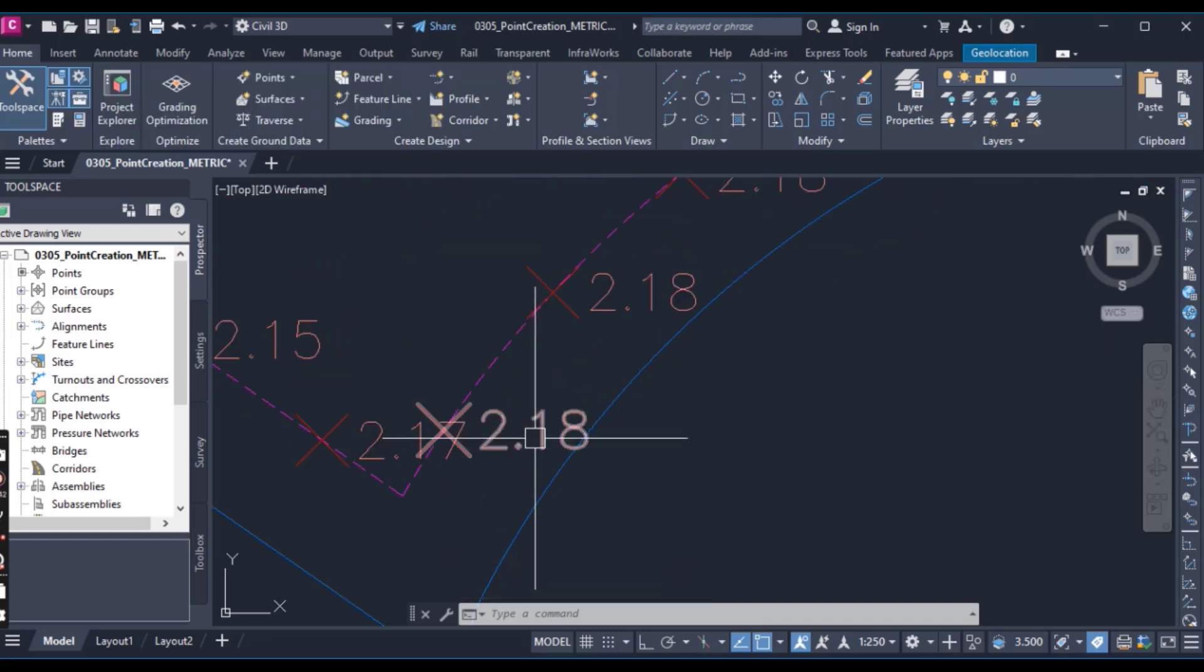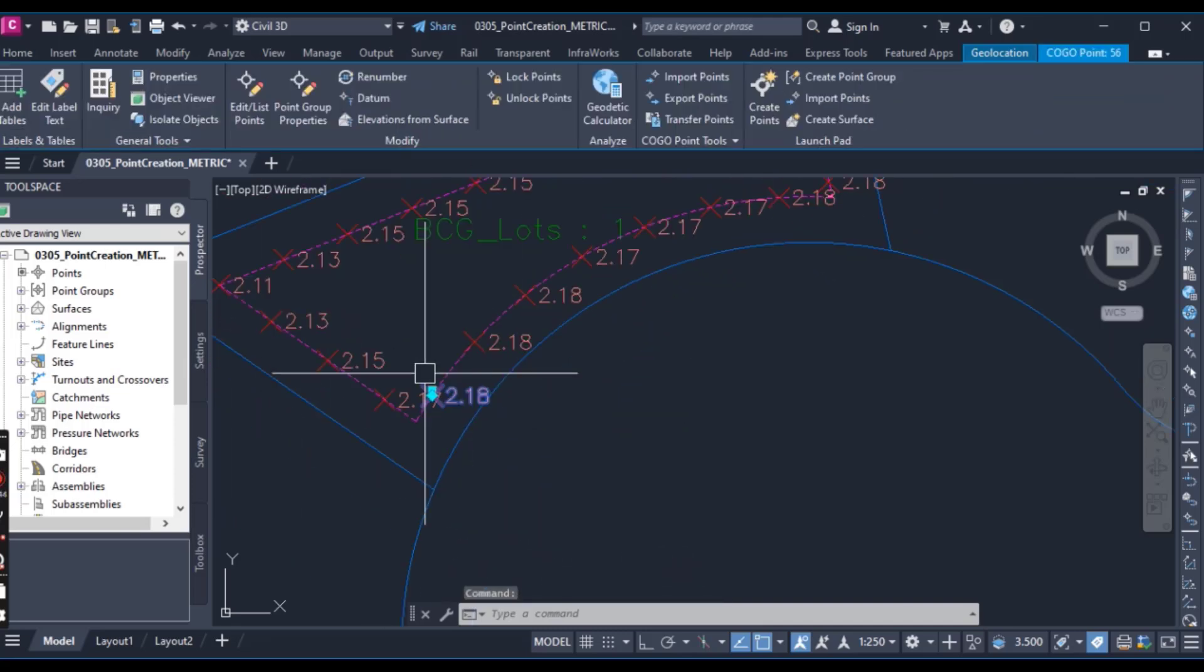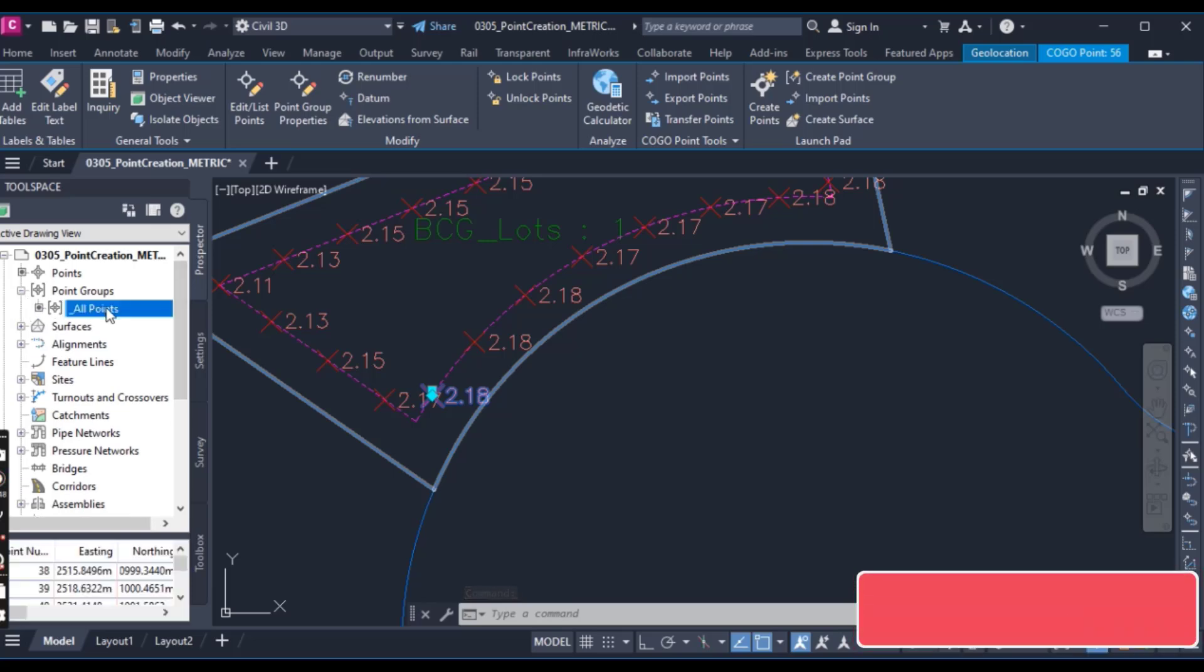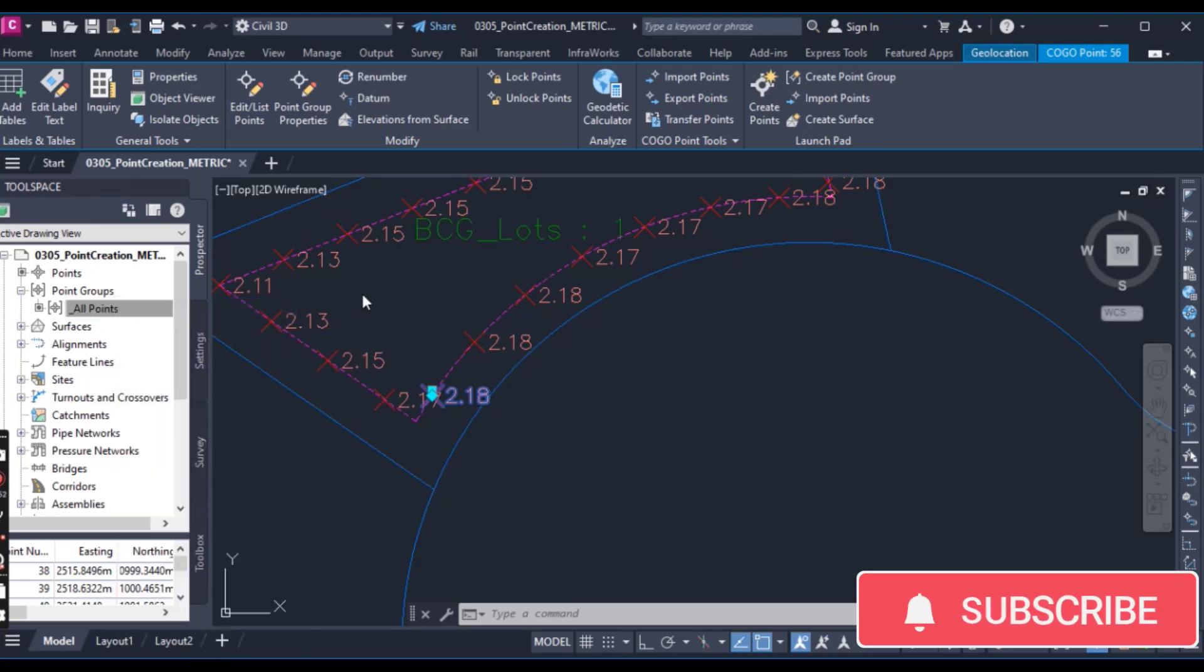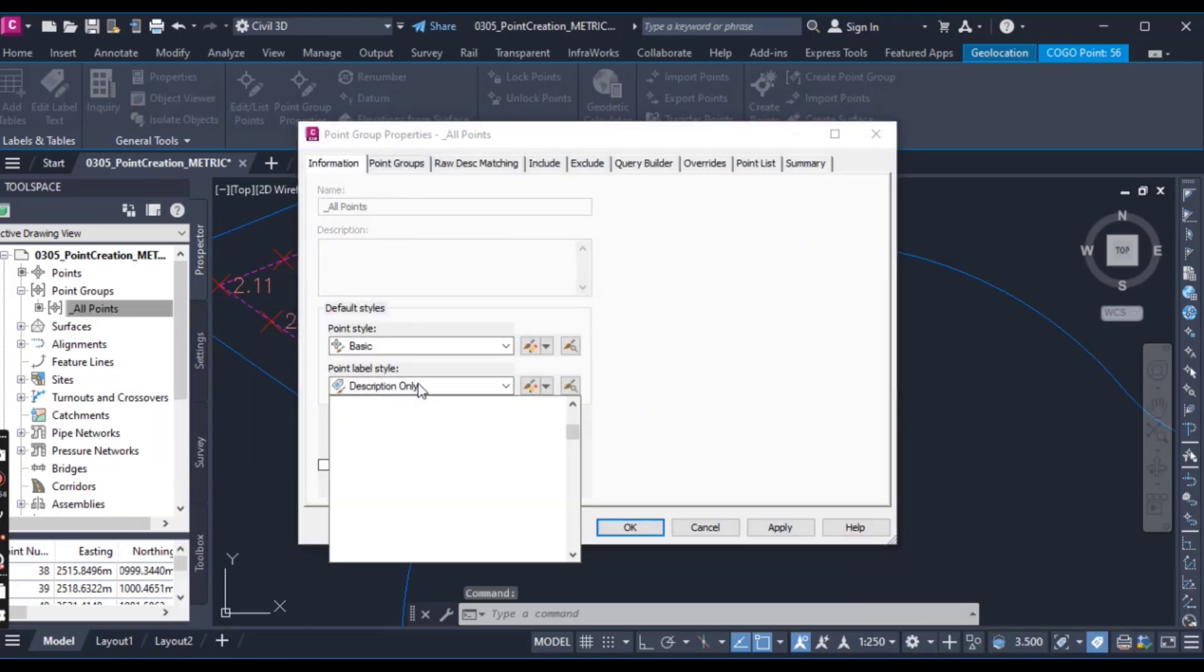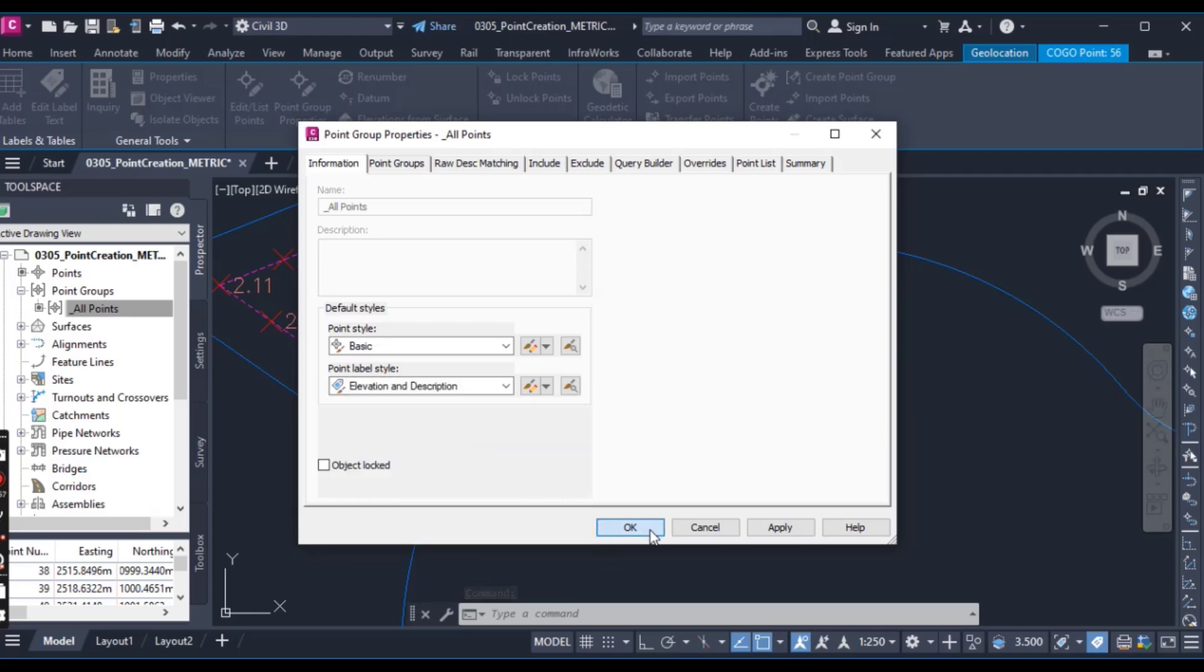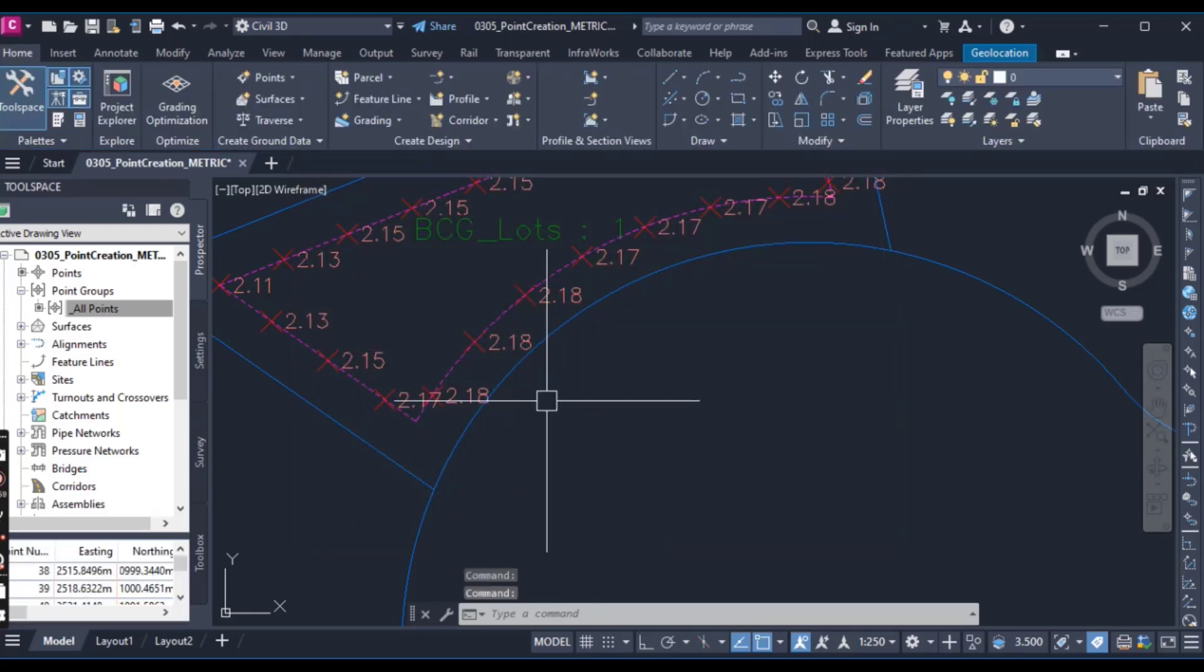And if you want to show description with these points then you can go here and all points. Now these points in our all points group then you can use anything like elevation and description.